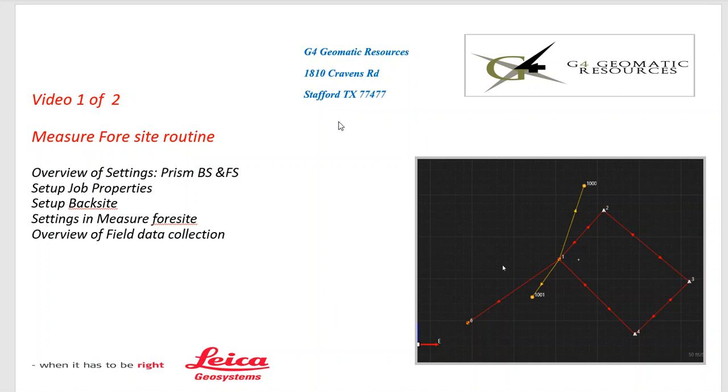Hello, this is G4 Geomatic Resources in Houston. Today we'll do a quick video, the first of two, on an overview of the Measure Foresight routine.